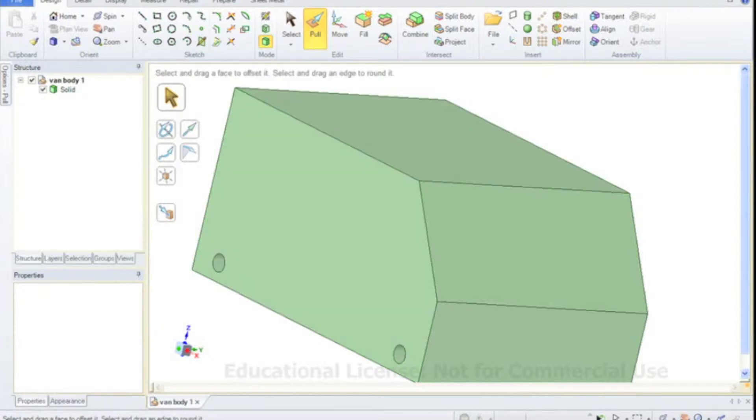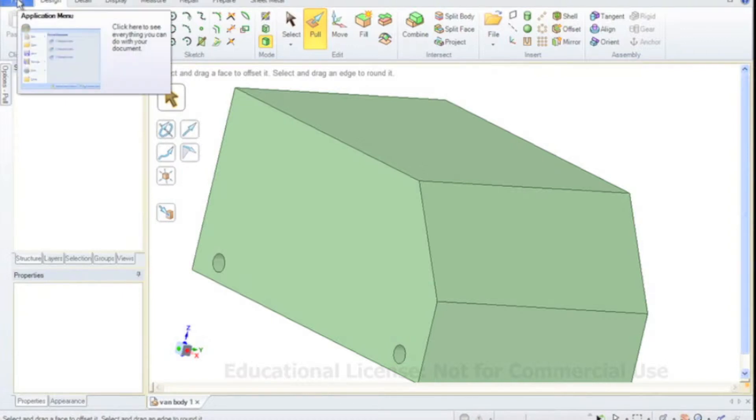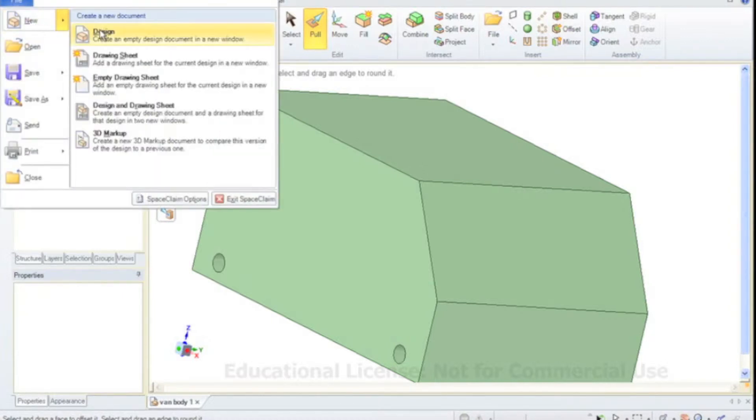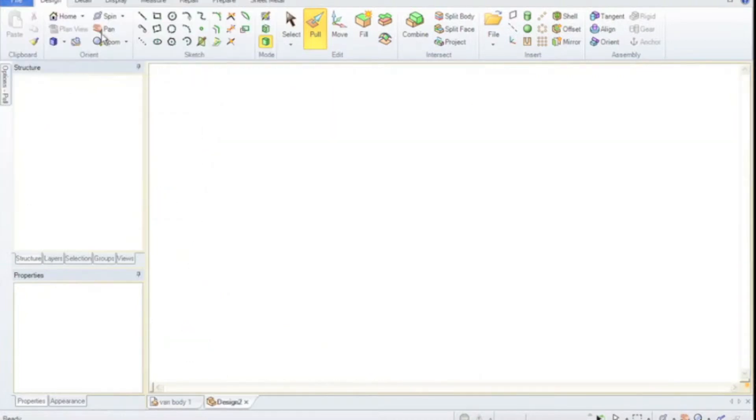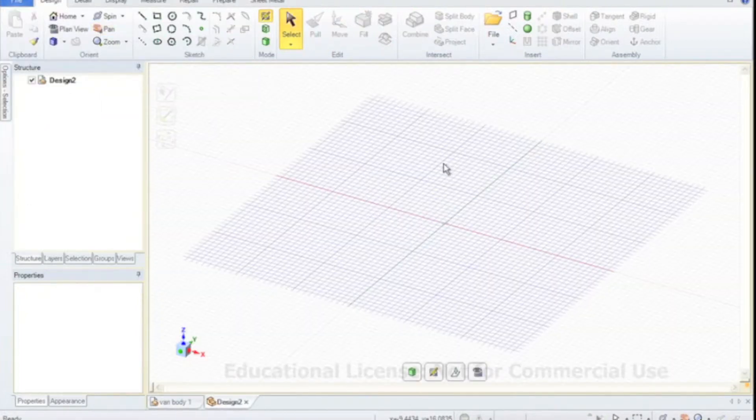This version that you're looking at on my screen is slightly different to your version. I don't think you'll have the file tab here, instead this symbol here will be a sphere that will be in the top corner here and you'll be able to press that and this menu will come up, the application menu. And I'm just going to have a new empty design and this is where I'm going to draw the axle.